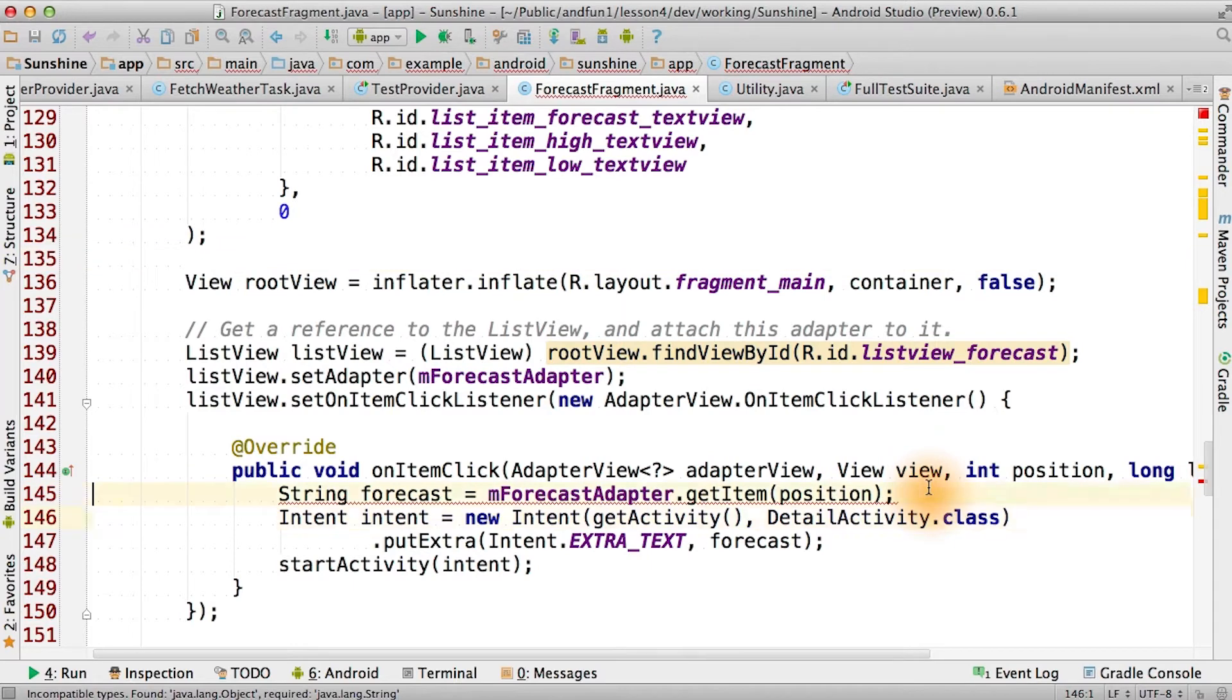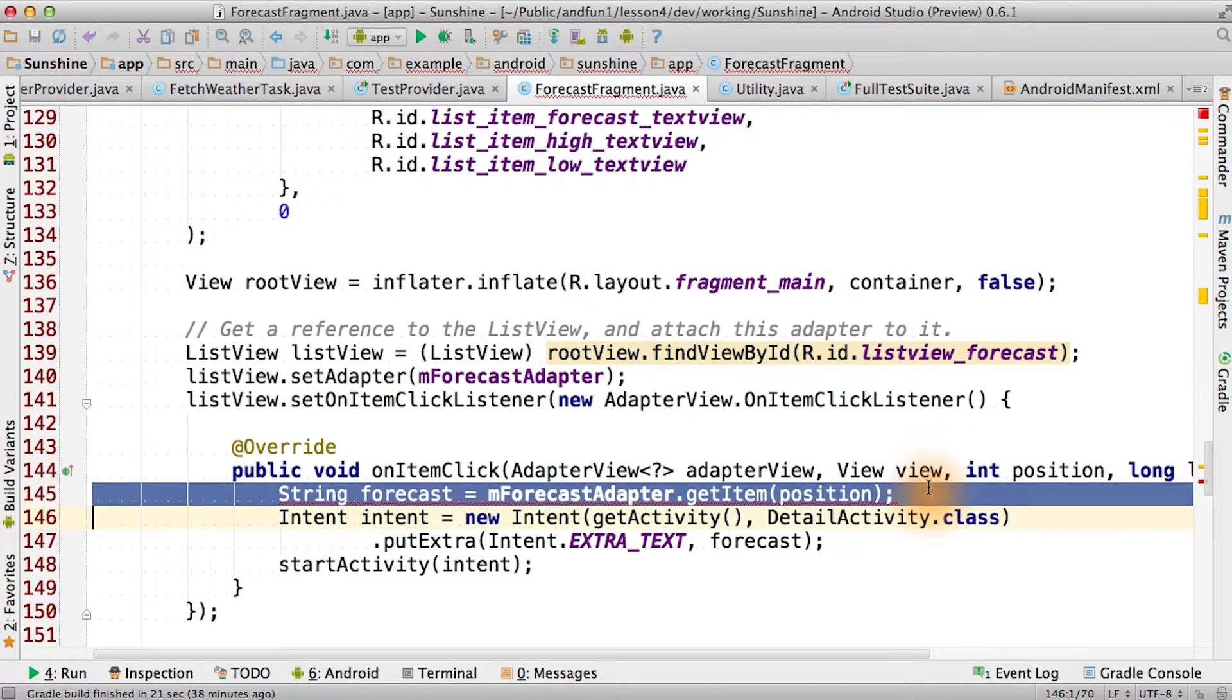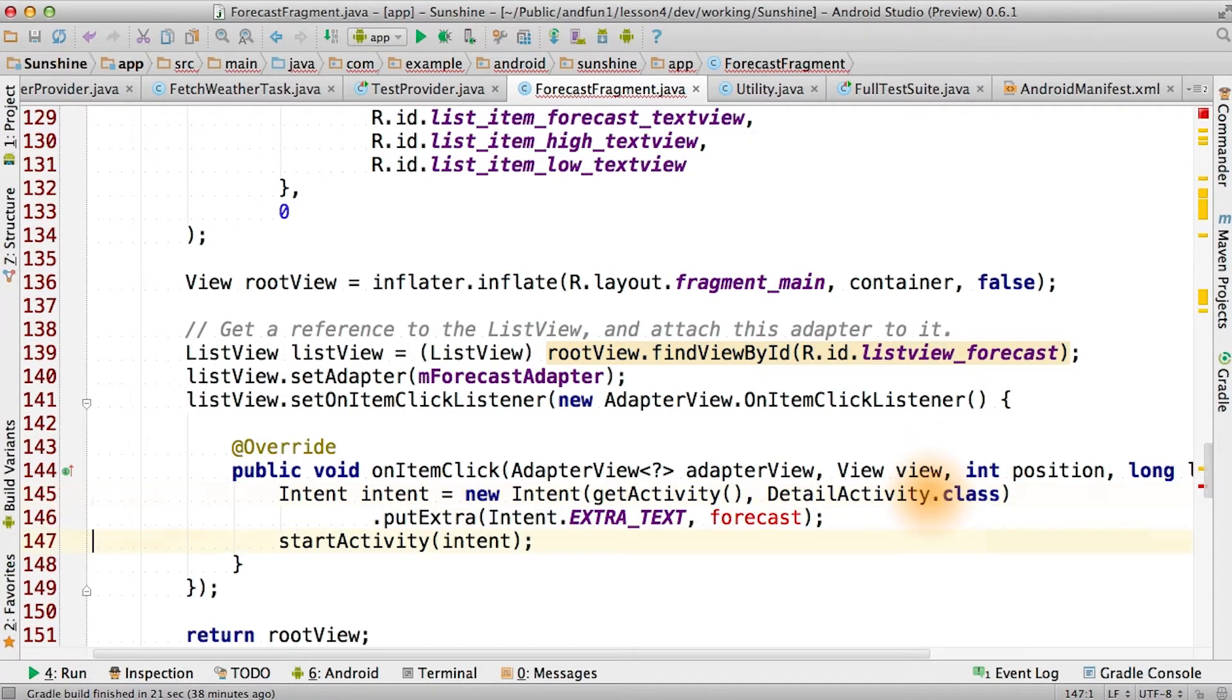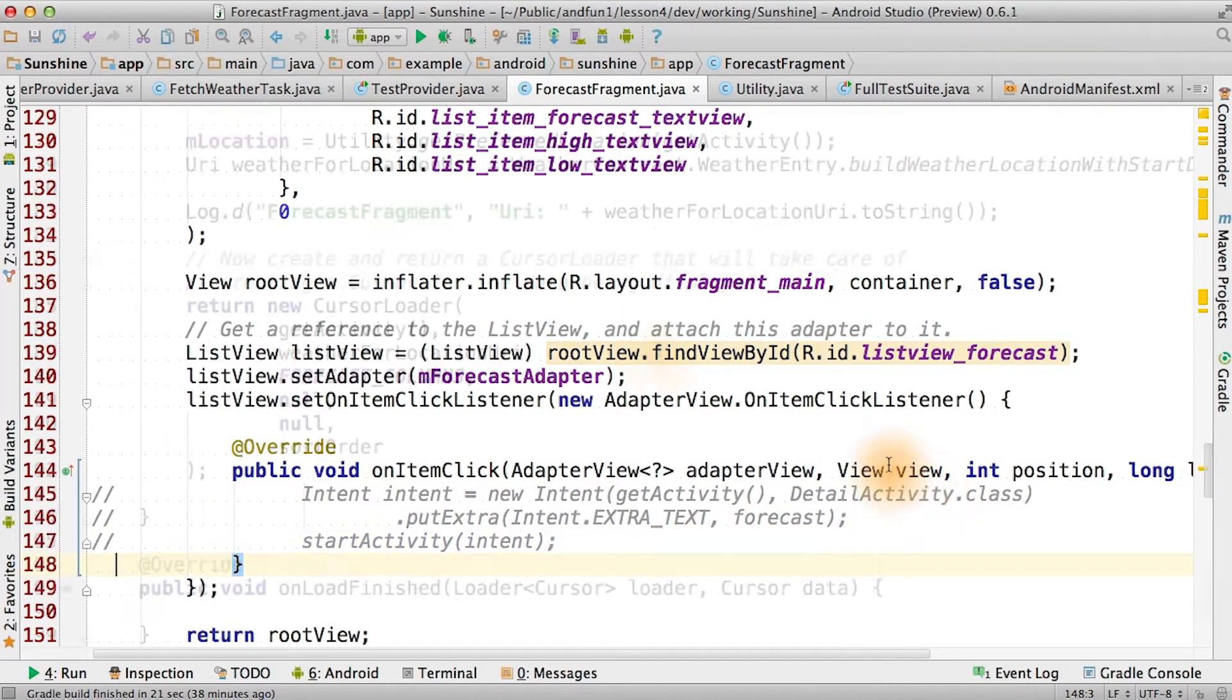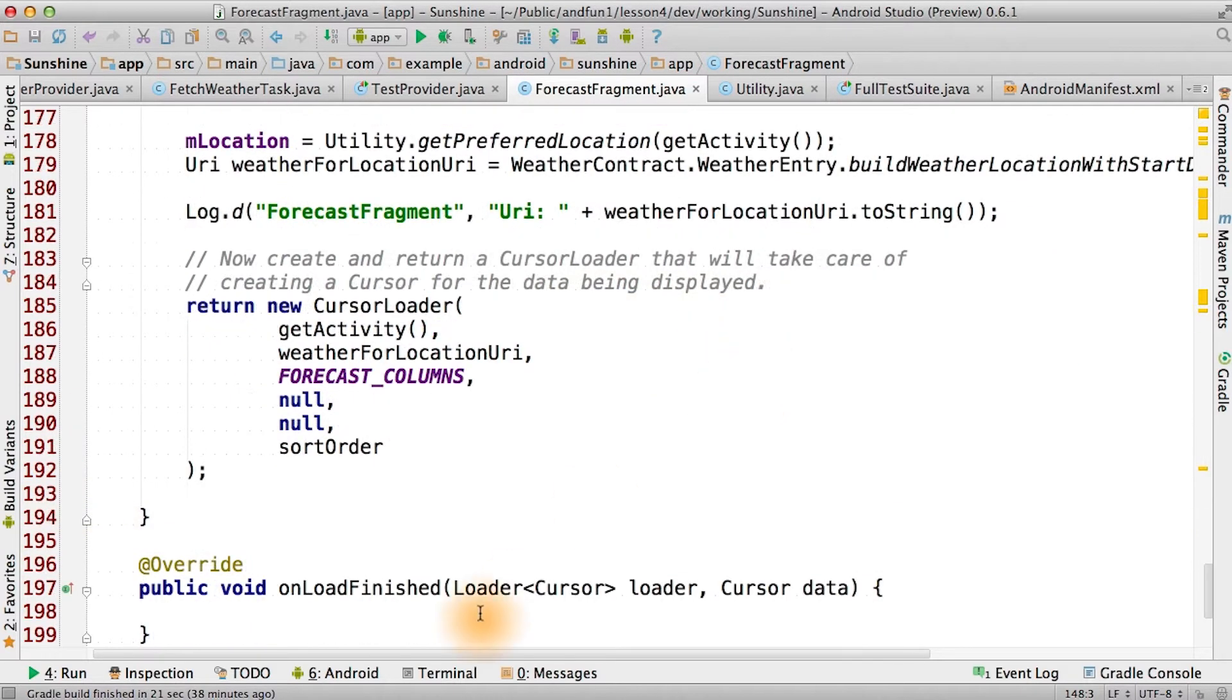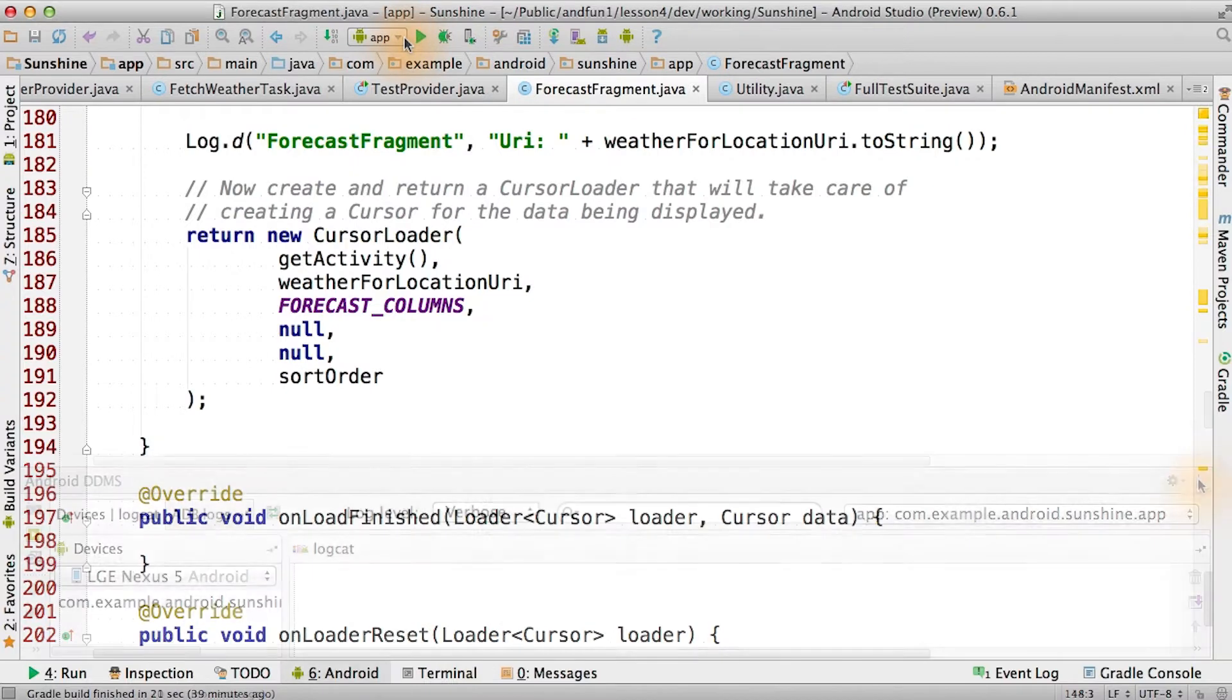Except that it won't quite compile because the stuff we're doing to start the detail activity isn't going to work. So for now, let's just put this away. We'll get back to that later. We have something that compiles, but we need to do something first.